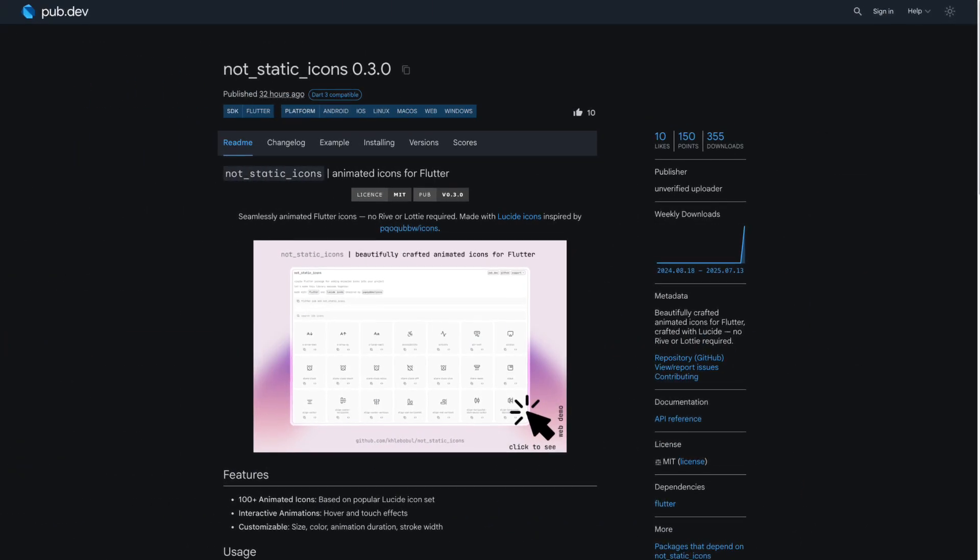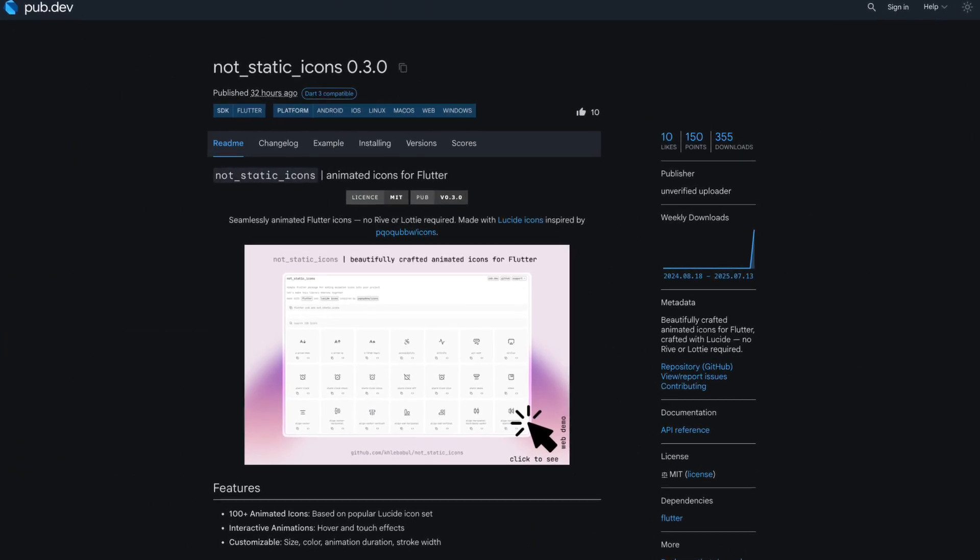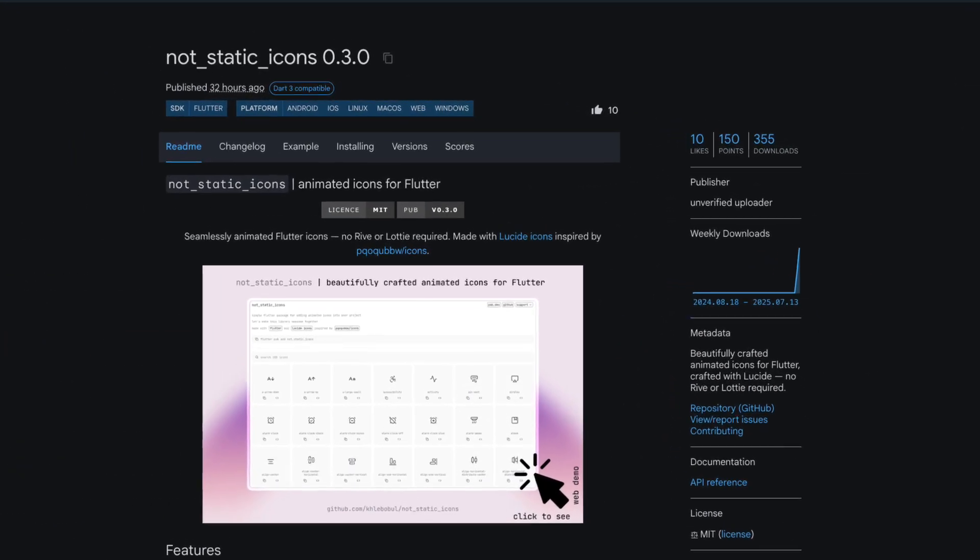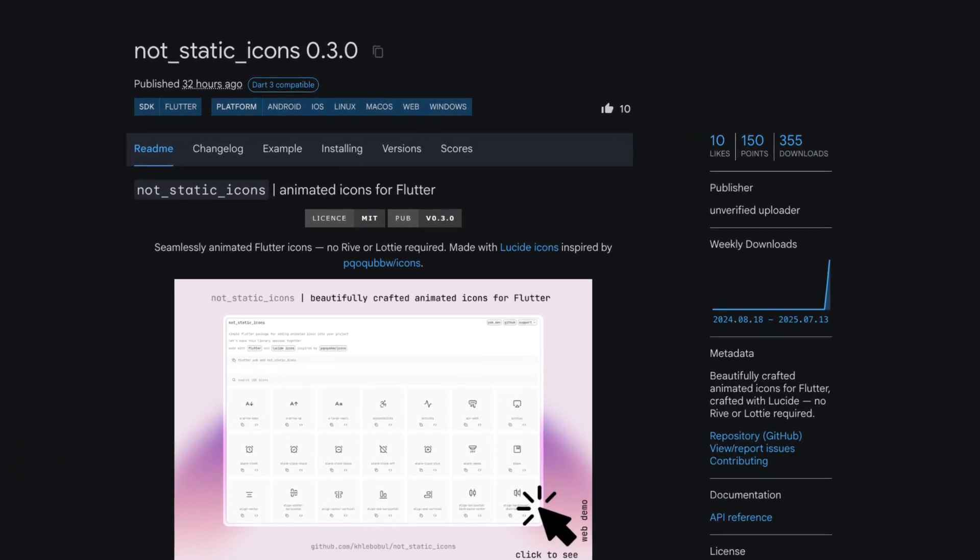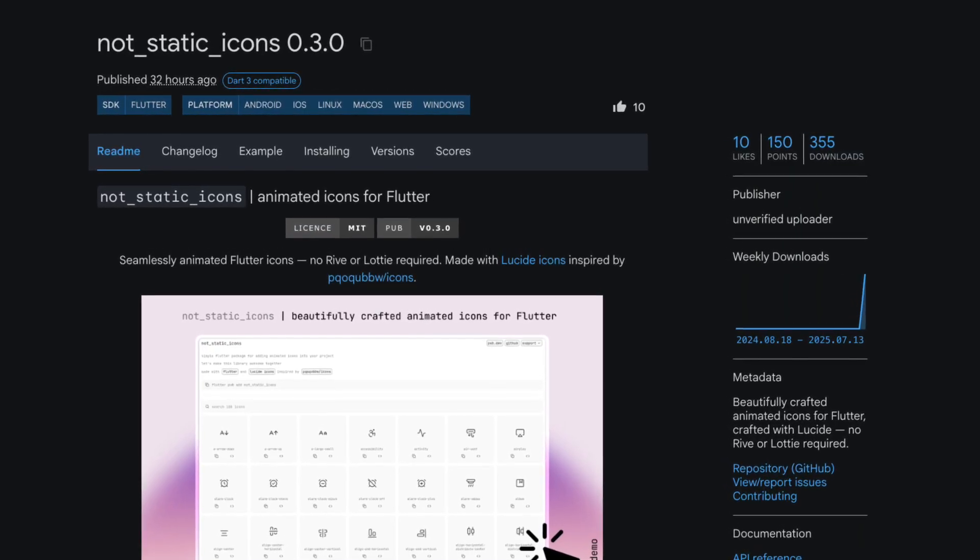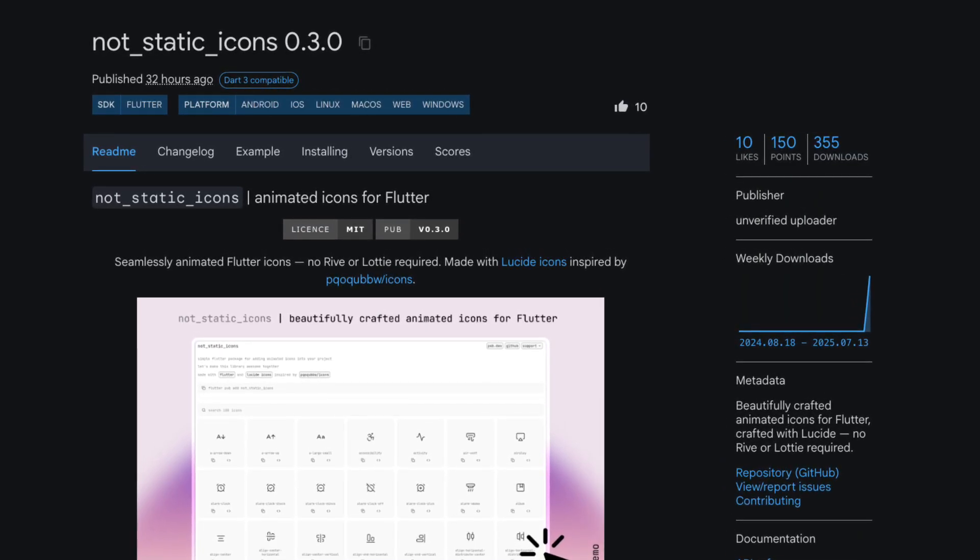Number 8 is Not Static Icons, beautifully crafted animated icons for Flutter crafted with Lucid, no Rive or Lottie required.